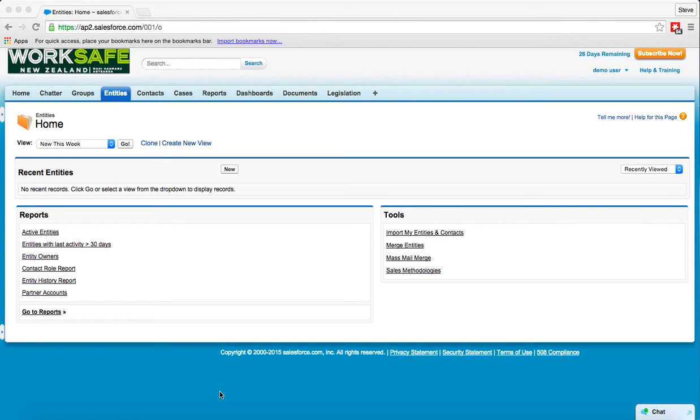So when you first log in this is the sort of view you should come into. I've logged in as a brand new user so there's nothing set up for me other than what you would expect to see yourselves.